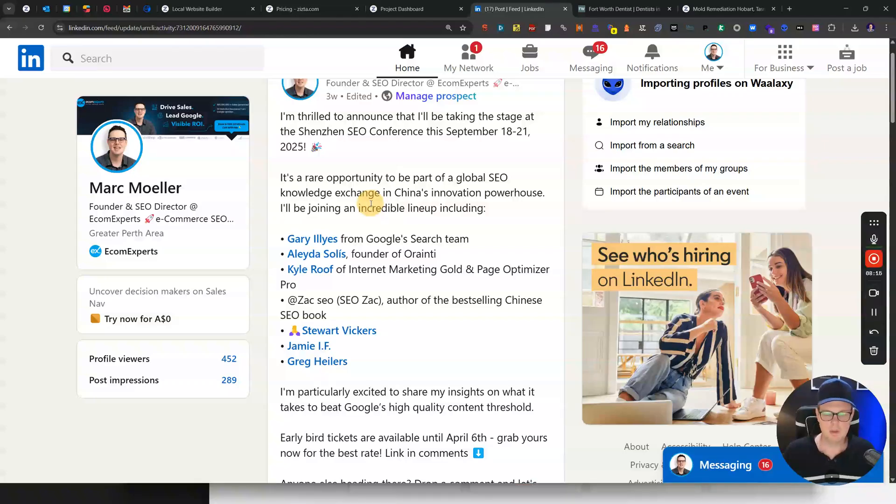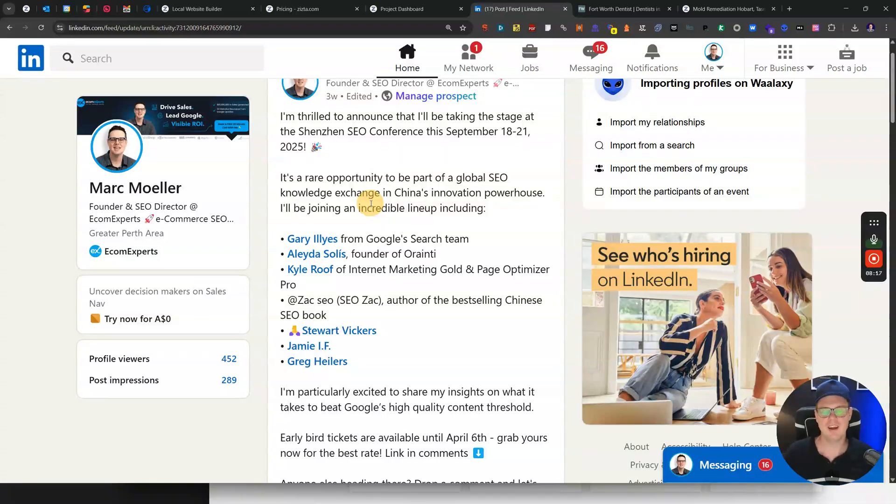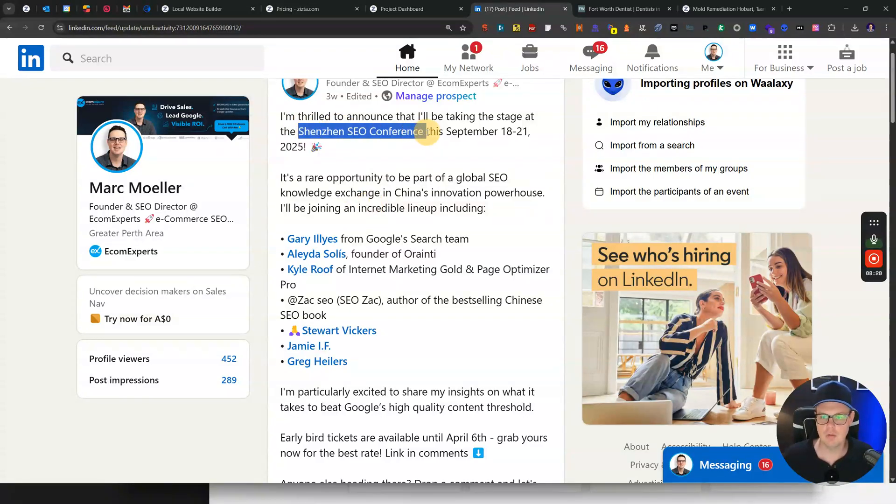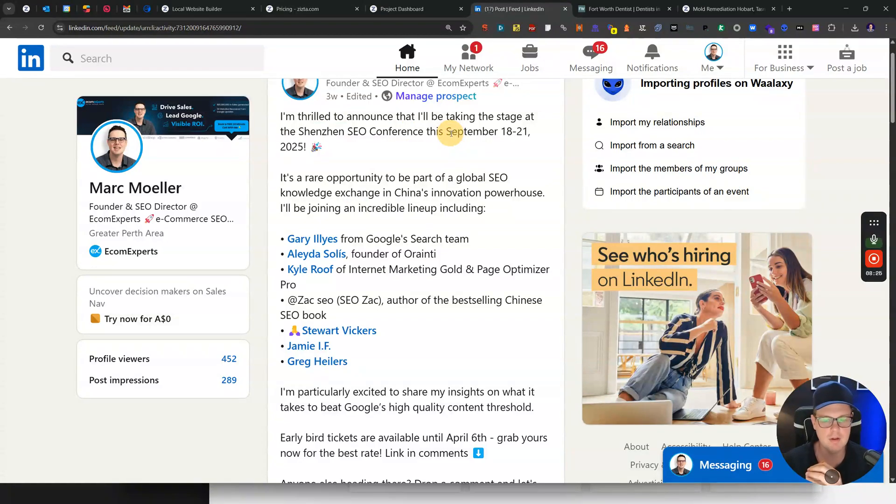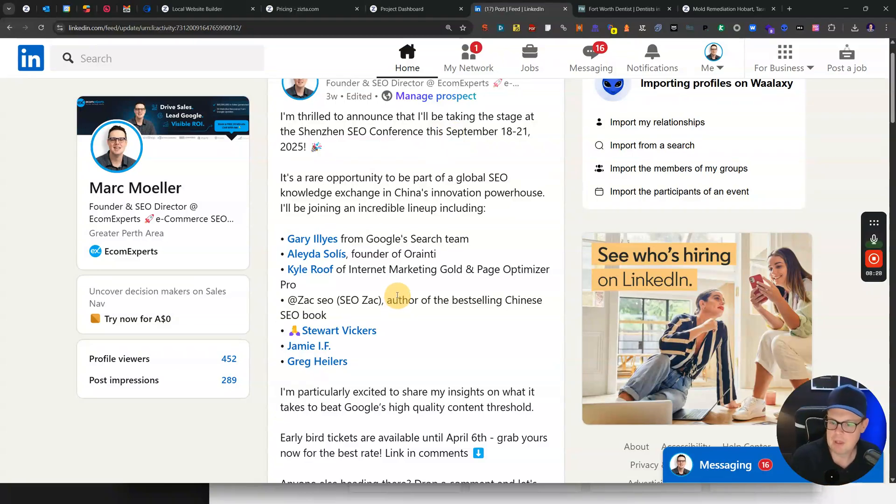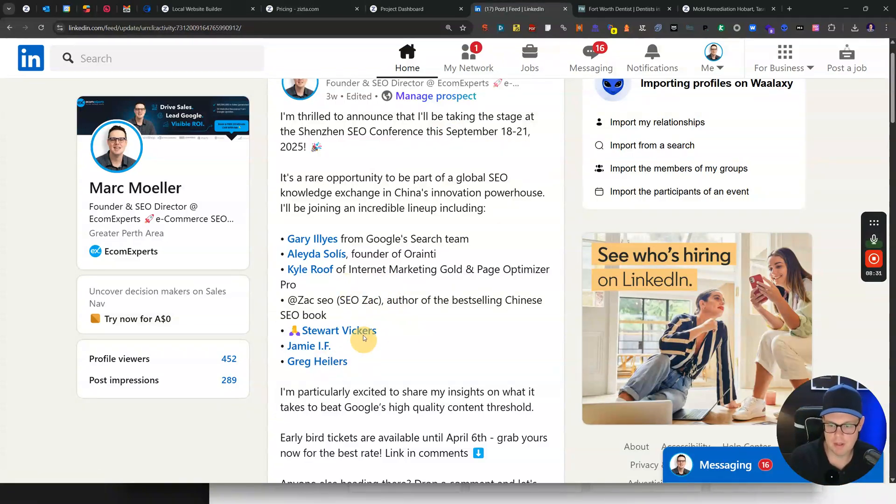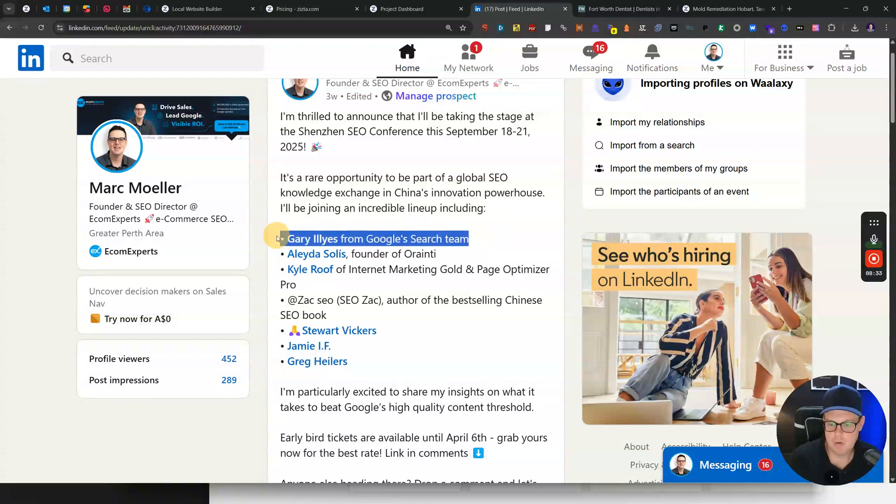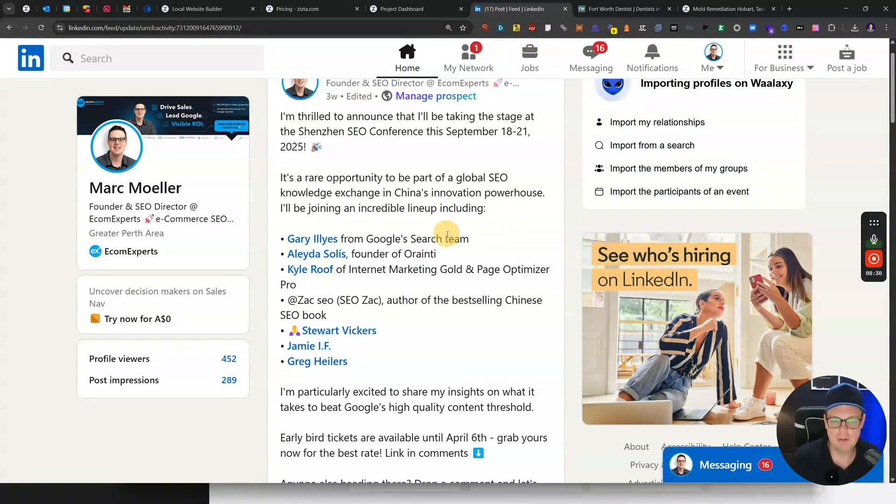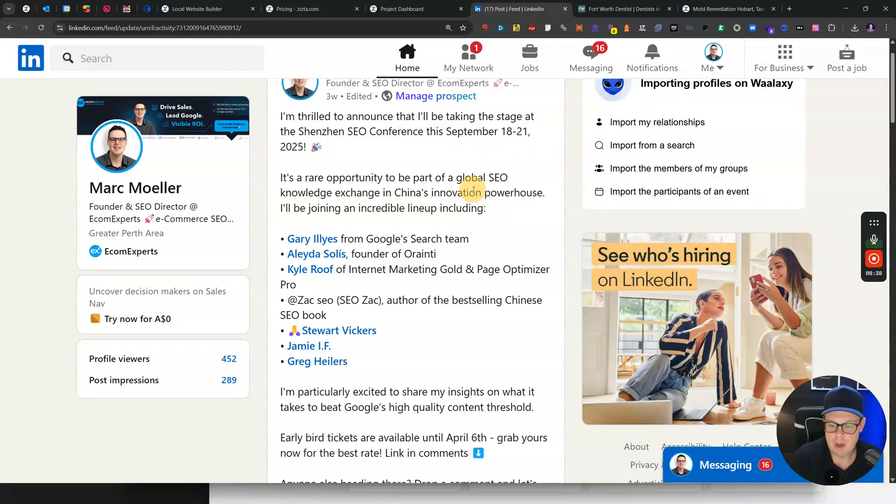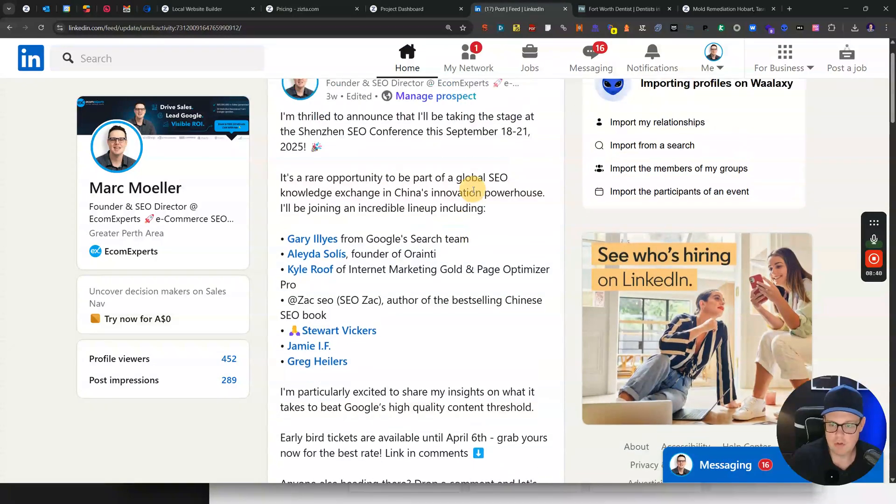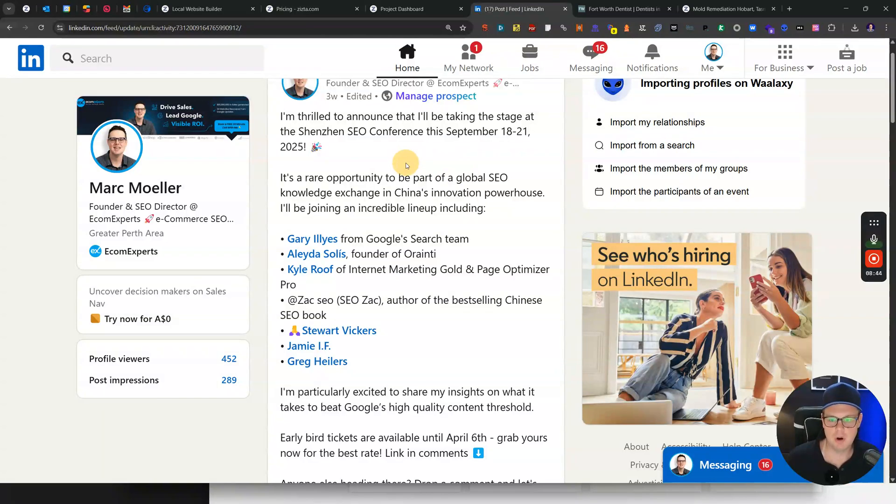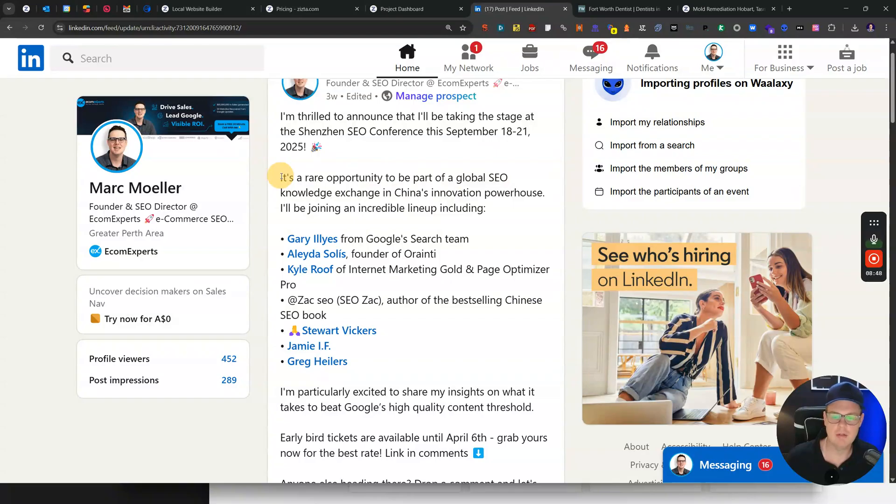Before we continue with Zizta, a quick shout out to the Shenzhen SEO conference where I'll be speaking in September this year. It's a great opportunity to see some world-class SEO speakers such as Kyle Roof, Stuart Vickers, and a lot of others. Google will also be attending with Gary Illyes from their search team. If you haven't been to China or if you want to check out a really cool new SEO conference, would love to see you over there. I'll also link below in the comments.